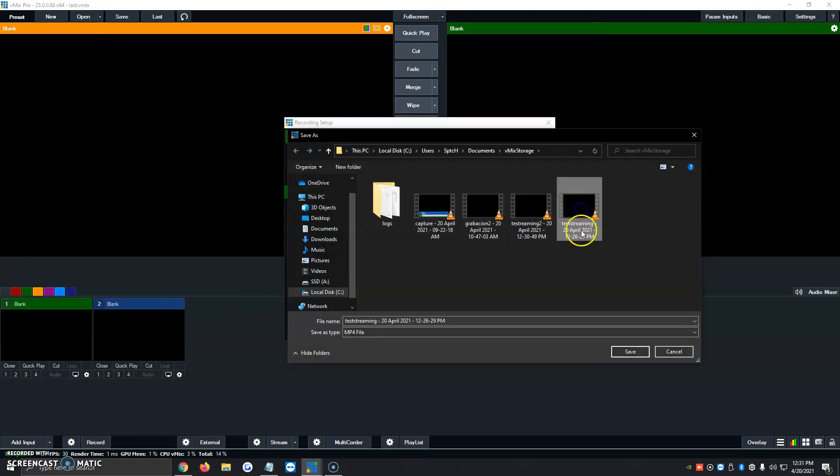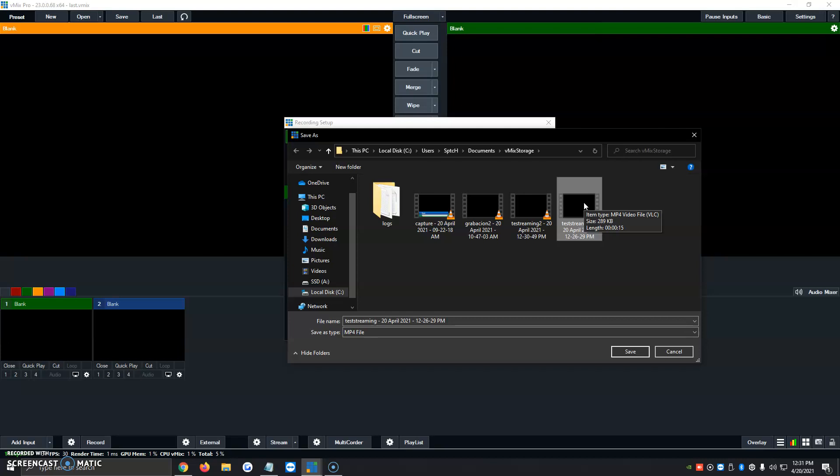We automatically see our test stream here. It automatically shows up in this file. We can transfer it over to a different program, Filmora, whichever program you use to edit videos, and do what we please with the file.